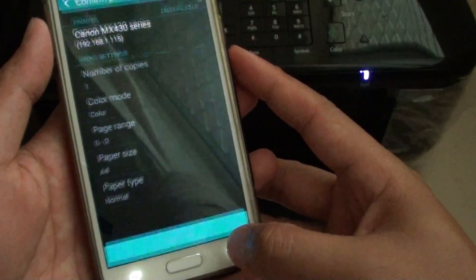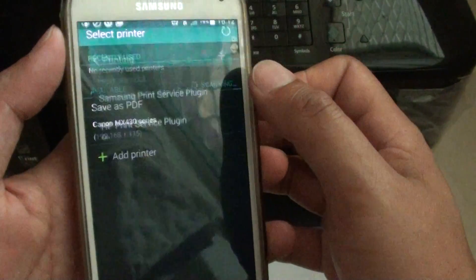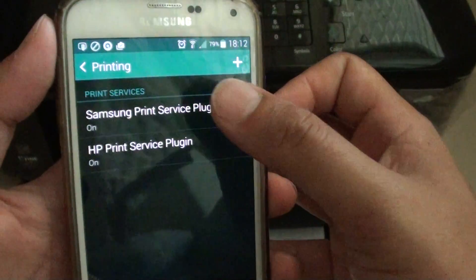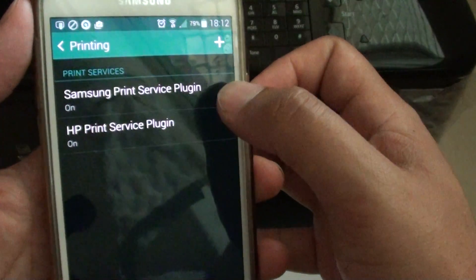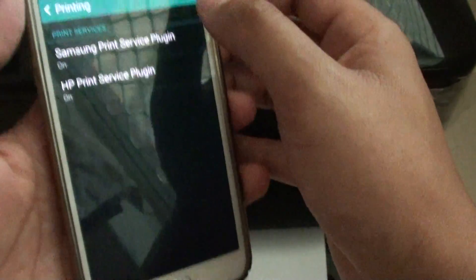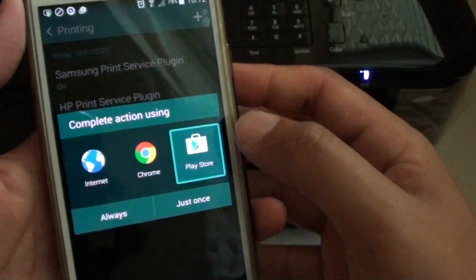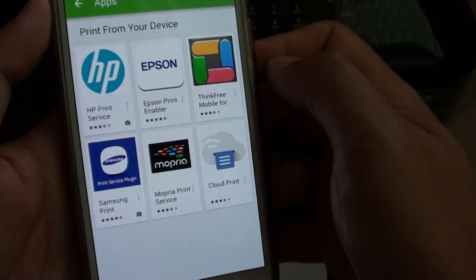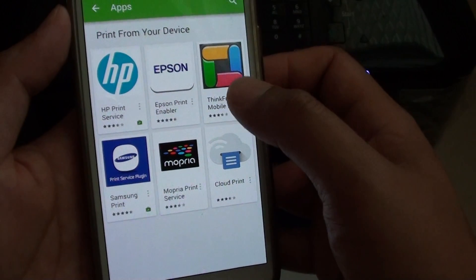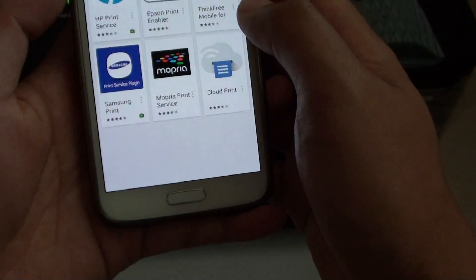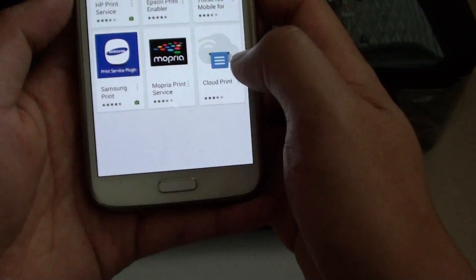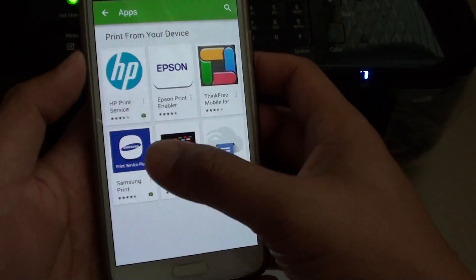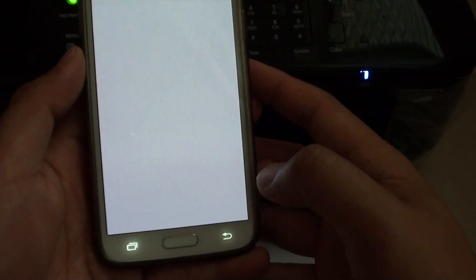If I go back and tap on add printers, you can see that two are already available: the Samsung print service plug-in and the HP print service plug-in. If I want to add more printers I can tap on the add button and go to Play Store. At the moment on this particular phone, only HP, Epson, ThinkFree Mobile, Samsung Print and a few others are available. However, my Canon printer is not available on this phone.